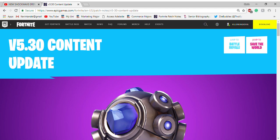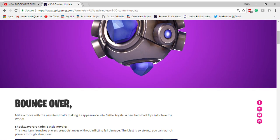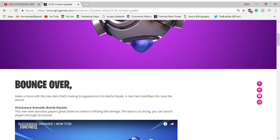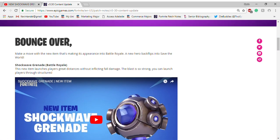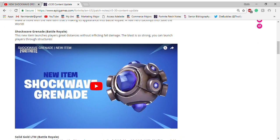Hey guys, it's Kelly King Kevin and I'm gonna go through the v5.3 content update which is the shockwave grenade. So it says bounce over, make a move, and there's already a trailer. You should go on the official Fortnite channel to check that out.